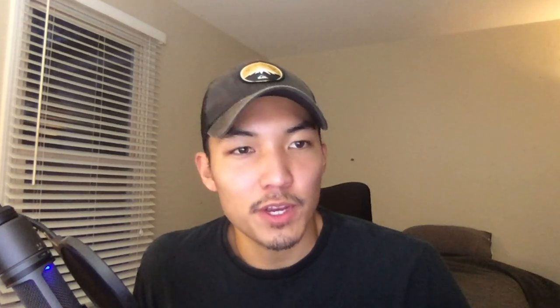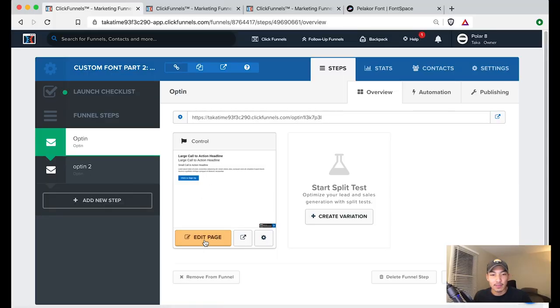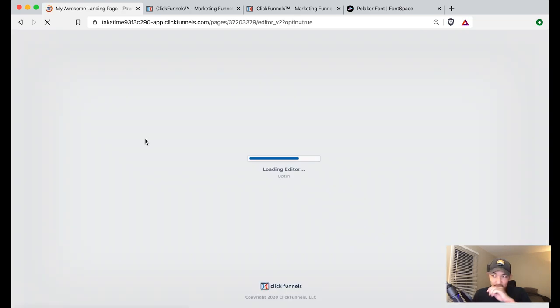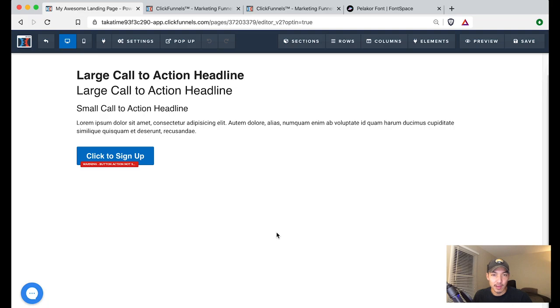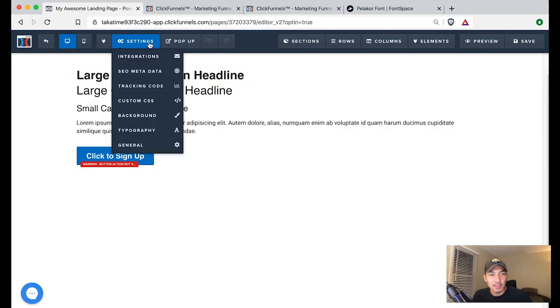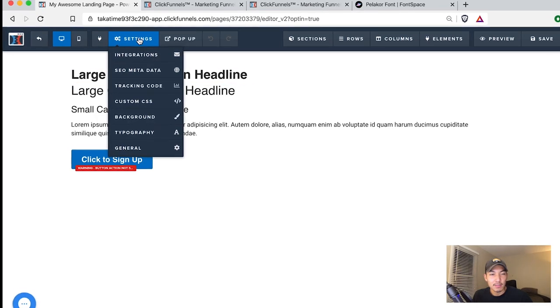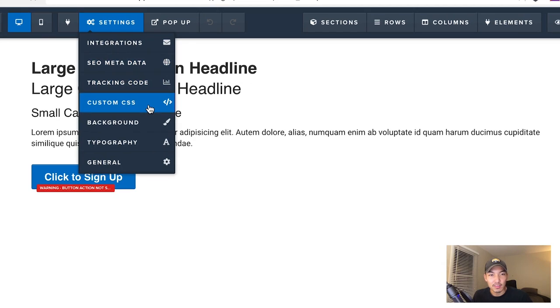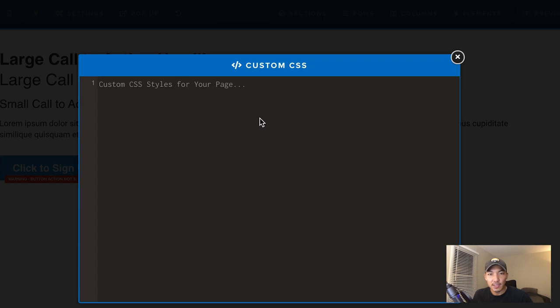I'm going to go back into my funnels and find the funnel that I was working on and I have a demo page that I'm practicing this on. You can just start off in any page that you like just to test this out. I'm going to find the settings button at the top. And within here, there's going to be custom CSS. When you click on that, you're going to bring up your styling sheet for this page.